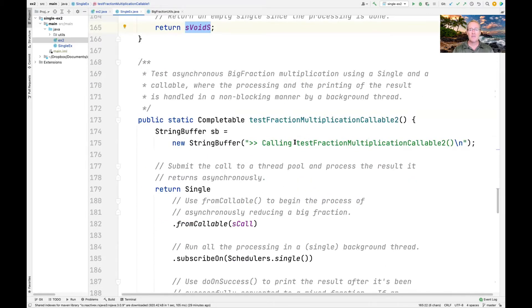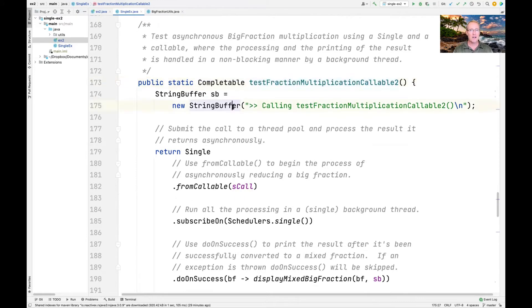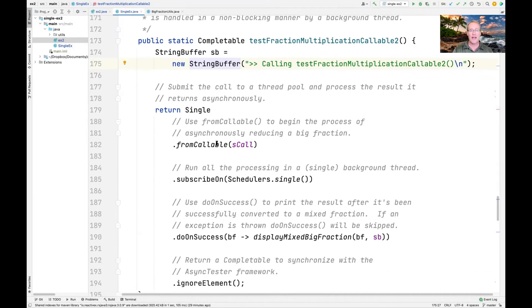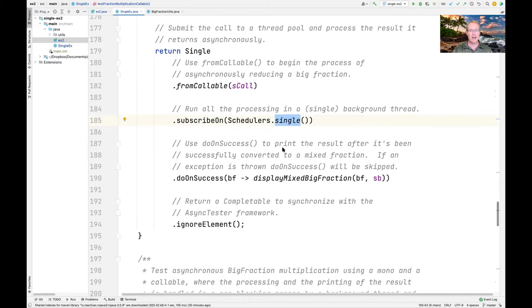Here is testFractionMultiplicationCallableTwo. In this case, all the processing and printing will take place in a background thread, so we use a StringBuffer here. We go ahead and have the fromCallable factory method take the sCall callable again, which runs in a background thread using subscribeOn and Schedulers.single.